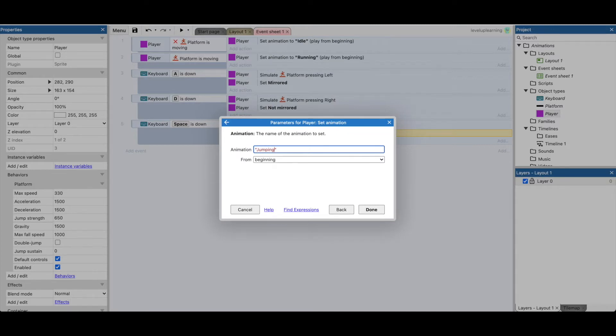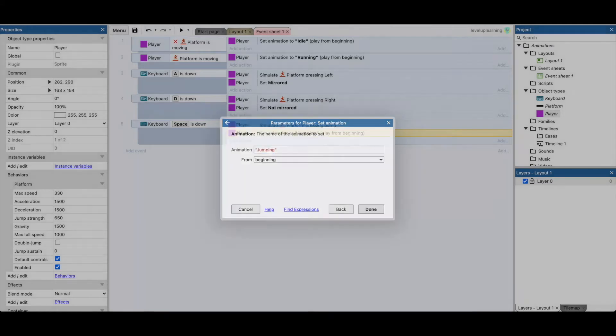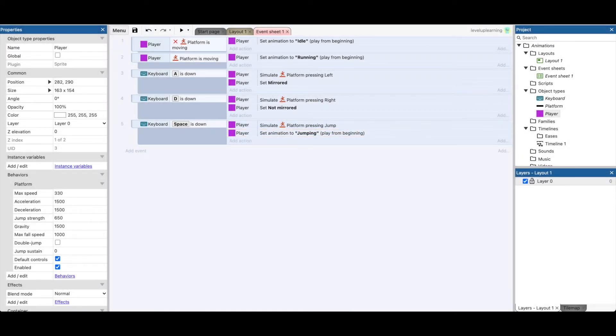And remember this is a string value. We know that because it's set off by the quotation marks. So it's got to be typed in exactly as you typed it in for your animation. So I'm going to click done and let's take a look and see what happens. So I'm going to start.